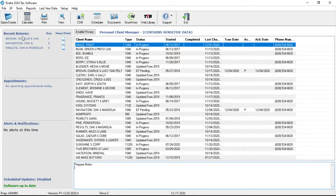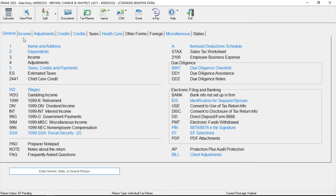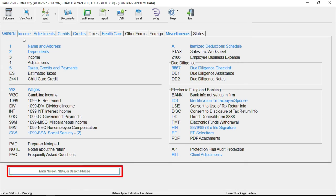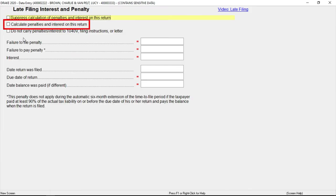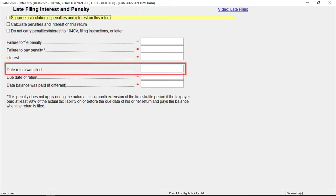To calculate penalties and interest on late filed returns for a single return, open the client's return in Drake Tax. Enter 'late' in the search field to go to the late screen. Mark the calculate penalties and interest on this return box and enter the date return was filed in the text box.